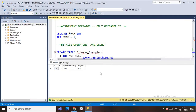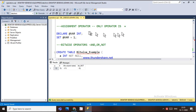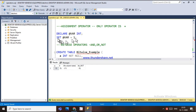This is Laxmi. Today I'm going to explain some of the operators in T-SQL. The first one is the assignment operator. The only assignment operator available in T-SQL is the equal-to symbol. This operator assigns a particular value to a variable that is declared.